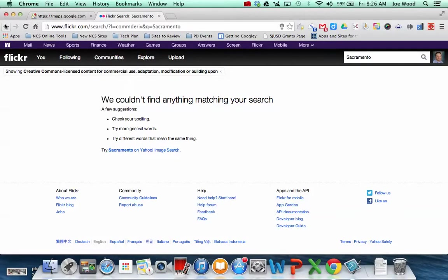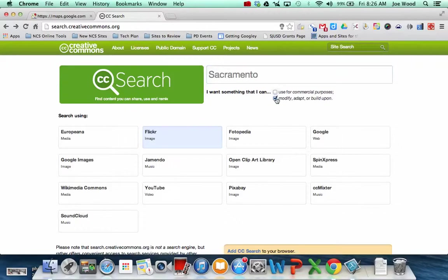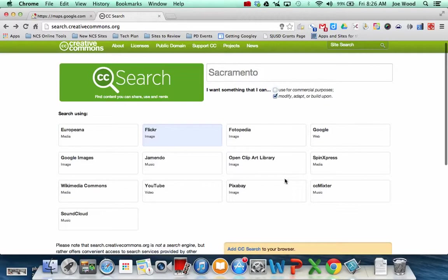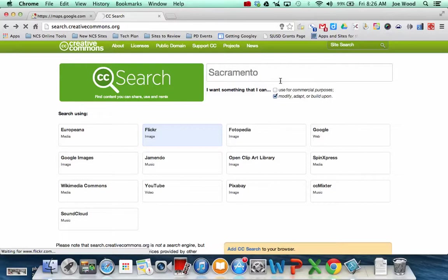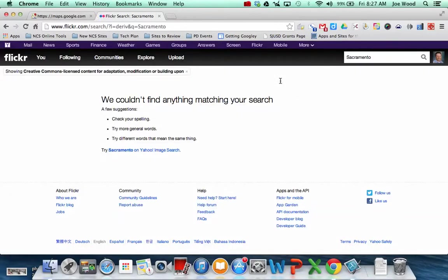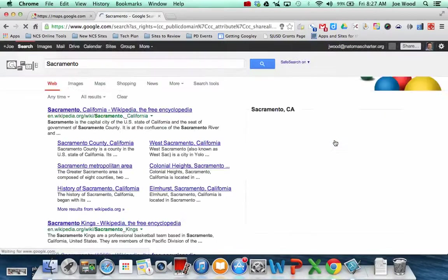Slowly but surely apparently. Oh, apparently I didn't like what I typed in. So let me back up here. I'm not really going to use this for commercial purposes, but I do want to modify or adapt. So let me now type search. Apparently it's not working this morning. So let me try something else.